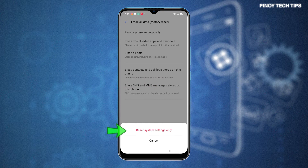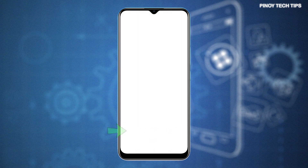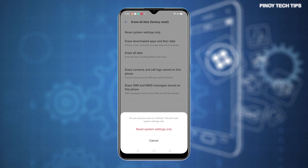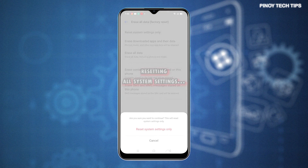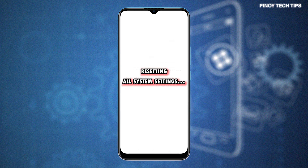Then, tap Reset System Settings Only from the pop-up menu at the bottom of the screen. Read the final warning and then tap Reset System Settings again to confirm. The phone will then start erasing all custom settings and then restores the default configuration.